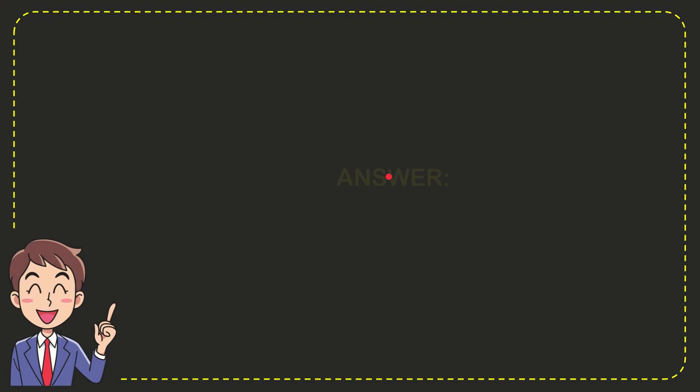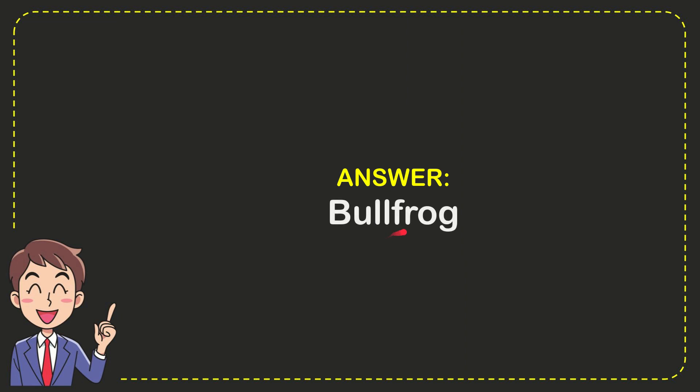Now I'll give you the answer to this question. The correct answer is bullfrog.